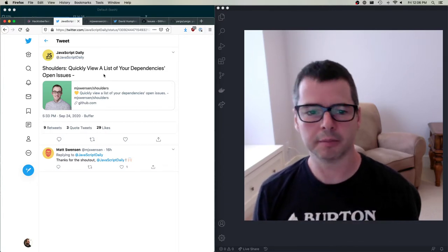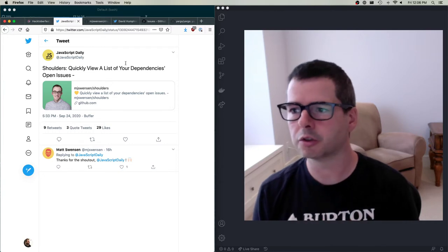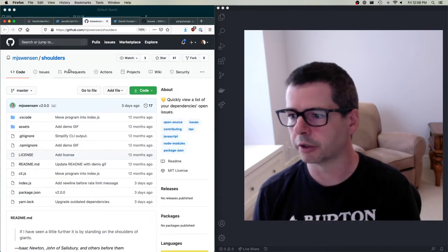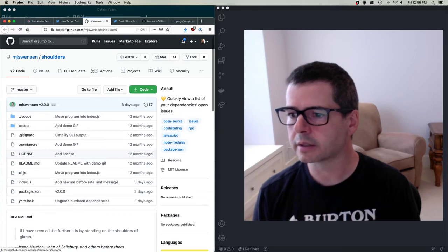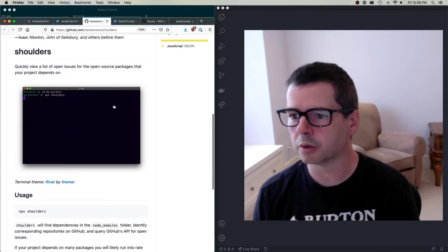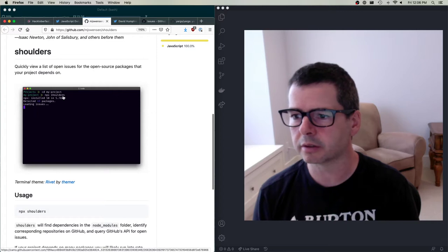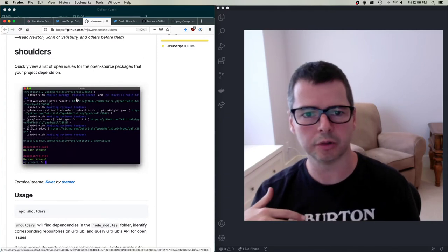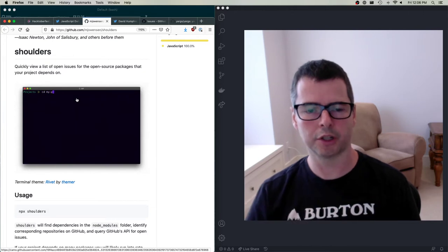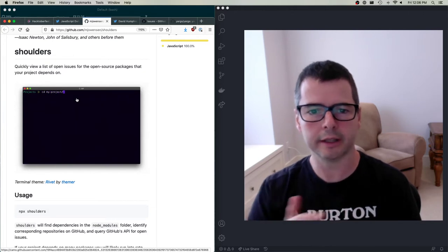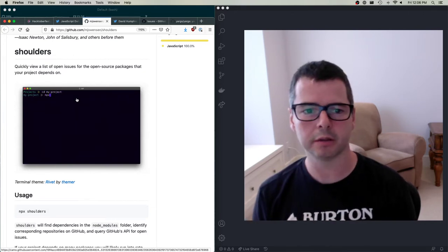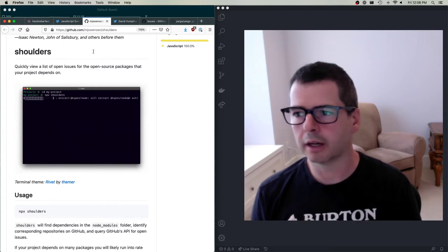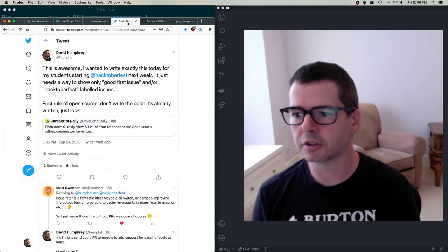All the software we build is made up of other open source projects, and all of them have issues — but how do you find those issues? It's really tricky. You're not going to manually go through and look at all of them. But here's a tool that does it. This tool, 'shoulders', is a command line tool that queries and finds all of the open issues in your current project's dependencies.